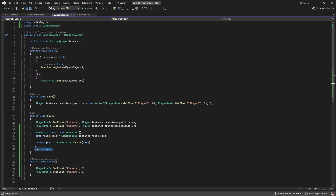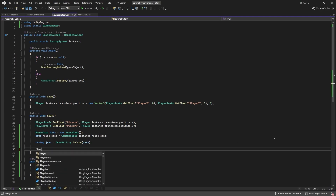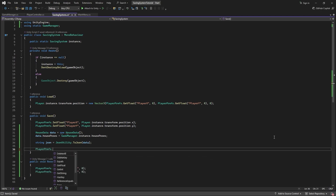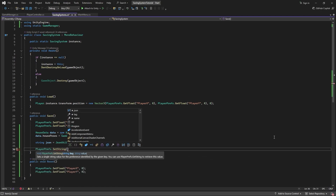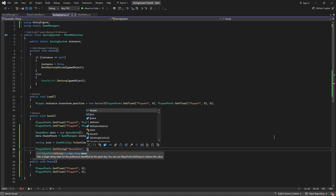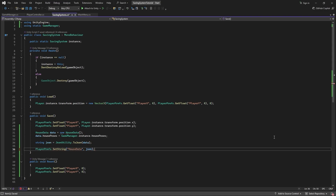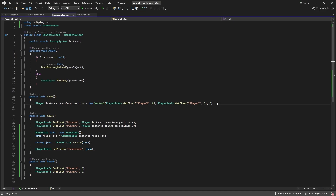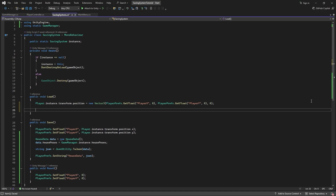This is our JSON string. Let's now simply store the string as a PlayerPref. Back in my script, I'll say PlayerPrefs.SetString, I'll call it "HouseData", and set it equal to our json variable.